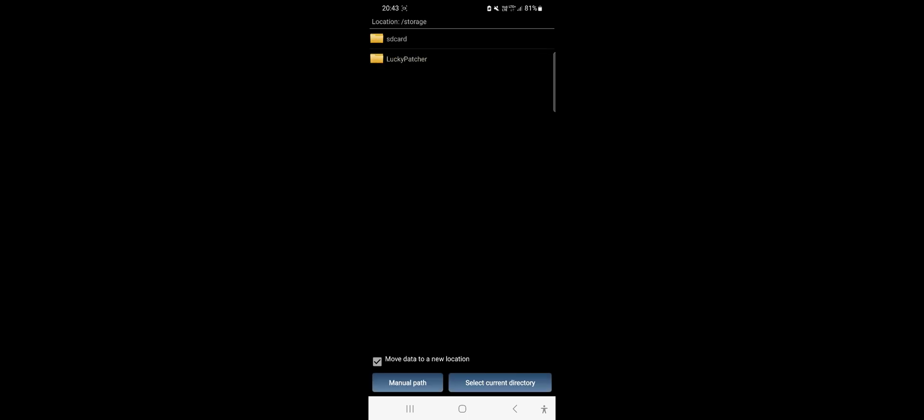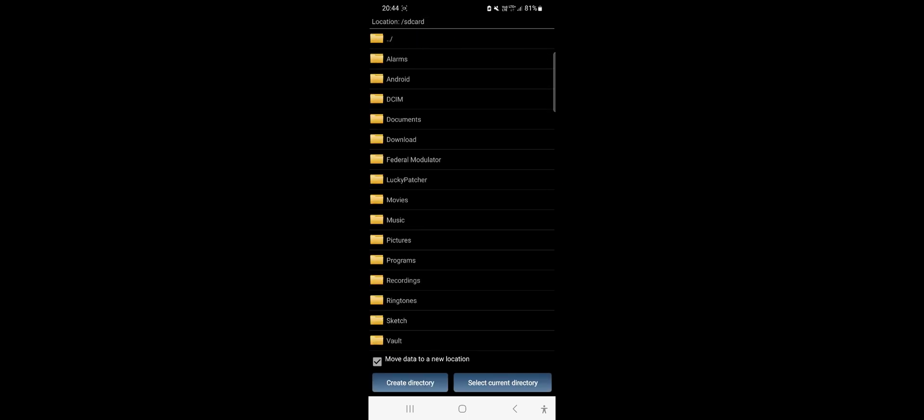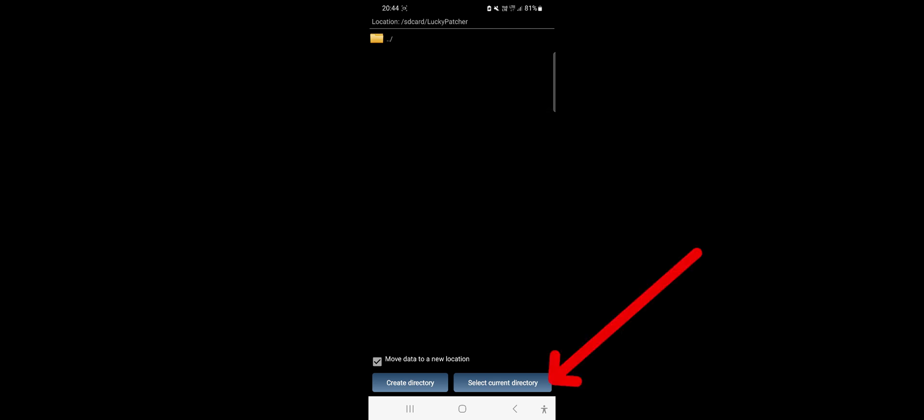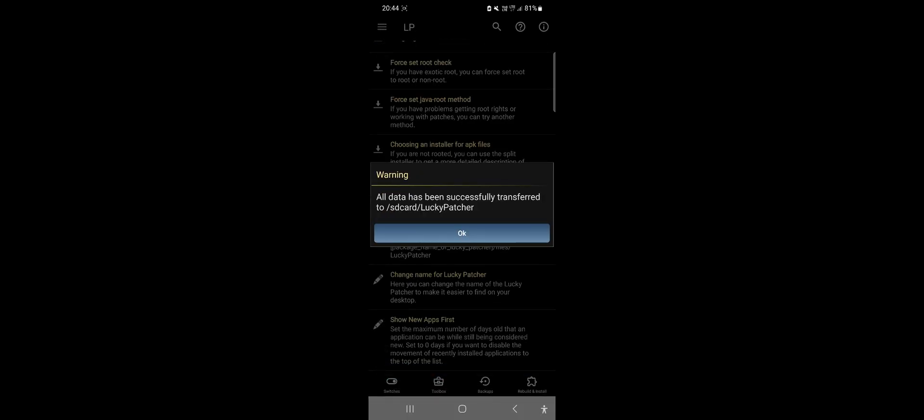Now navigate as follows. SD card and select our newly created folder. Click Select Current Directory. And the Lucky Patcher data will be moved to the new directory.